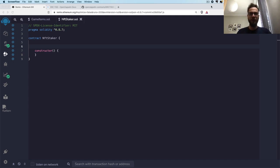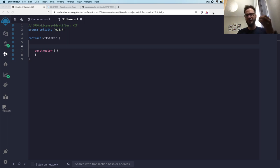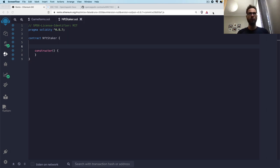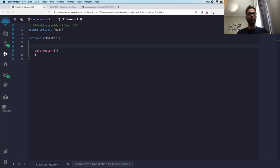My name is Arthur and today I would like to show you how you can do a very simple smart contract that lets you deposit an NFT inside the smart contract. Basically, that would be a really simple technique to do staking of the NFT. There are a lot of projects that are encouraging you to stake your NFTs and get some rewards in return.